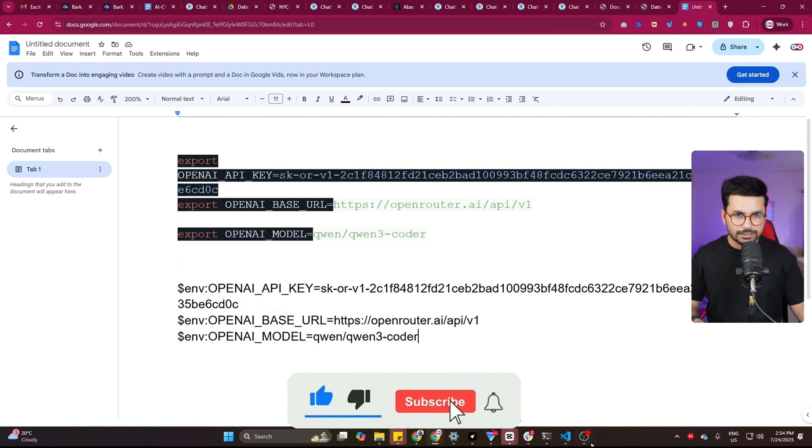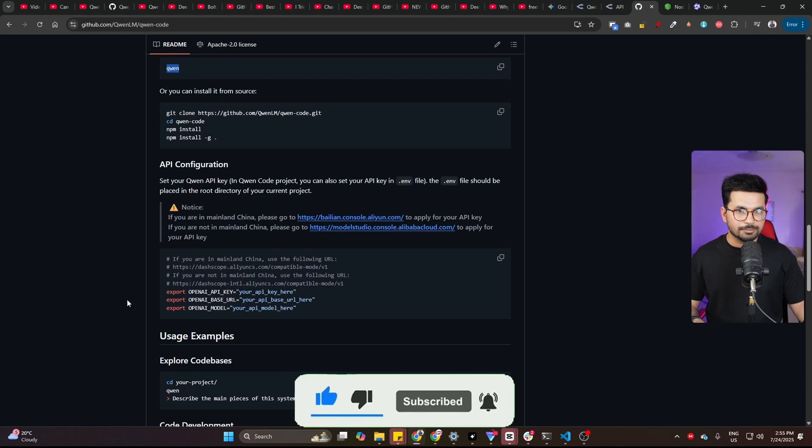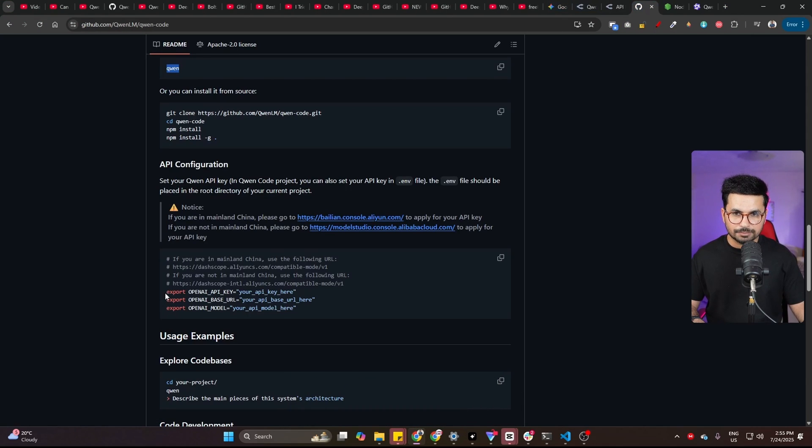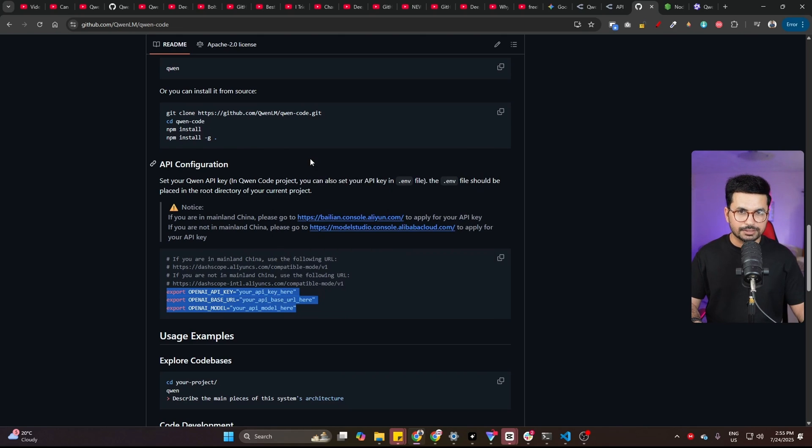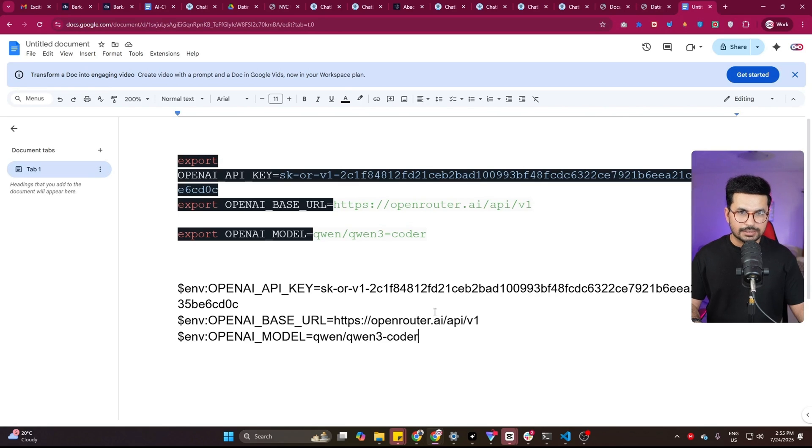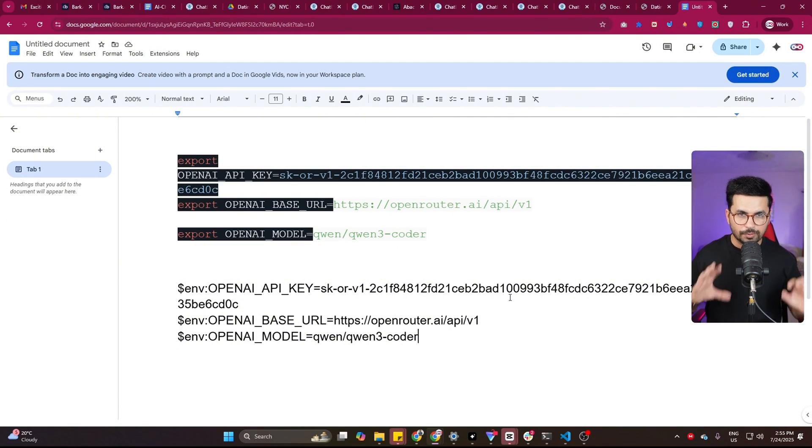Where I got this, you can go back to this GitHub repository and copy these configuration settings from here. Just copy it from here and paste it anywhere, maybe inside your notes app, inside your Google Docs or somewhere. So just paste it somewhere.